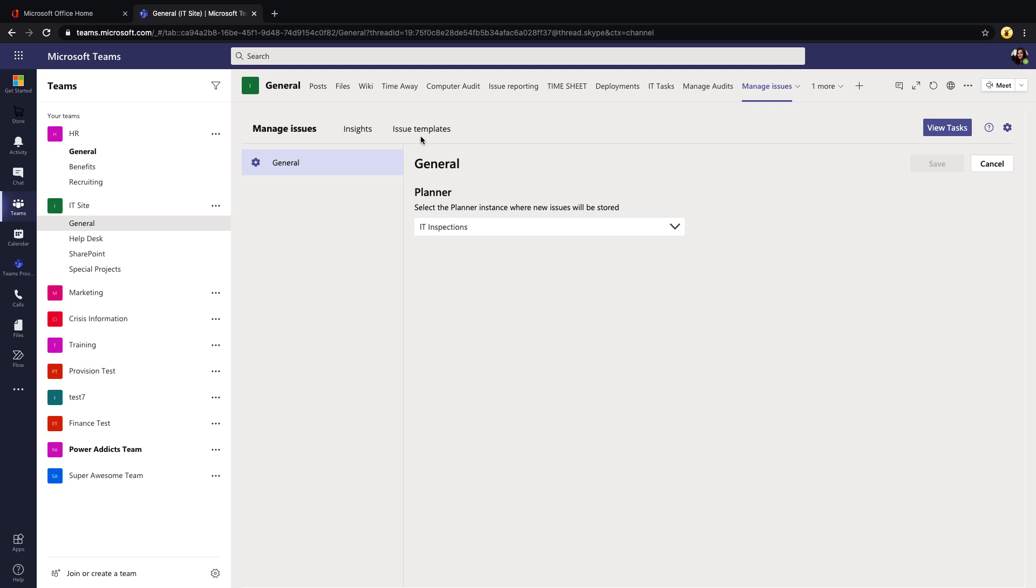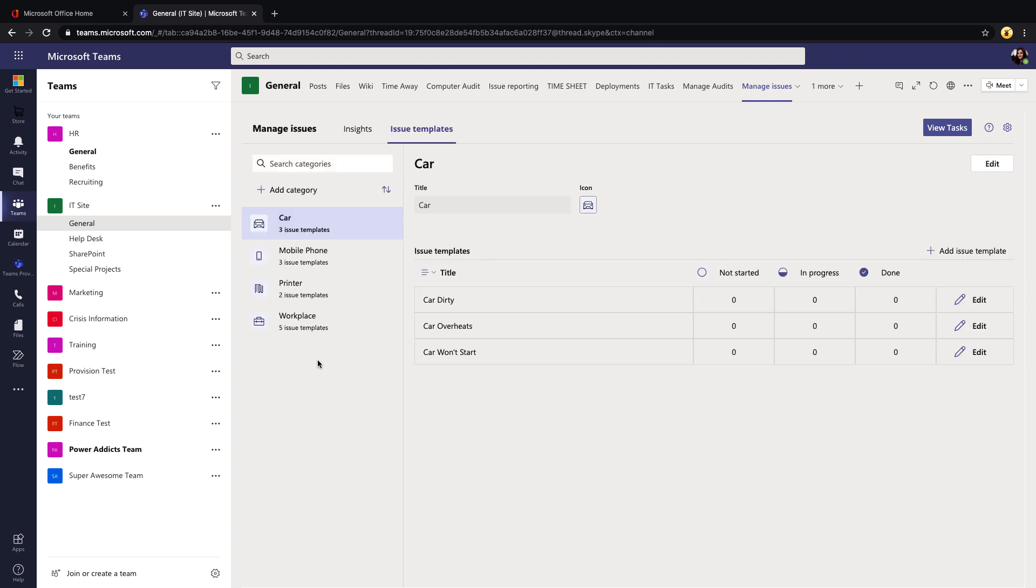But the rest of the configuration here for this side of the app is in the Issue Templates tab. This is where you're going to go to put in the different options you're going to allow people to submit issues for. These are broken out into categories.